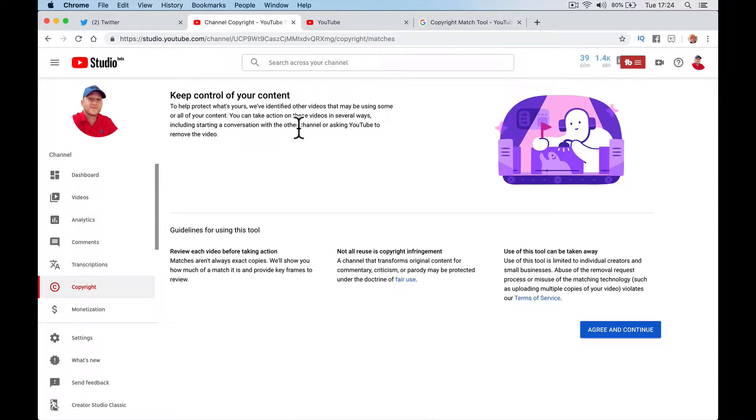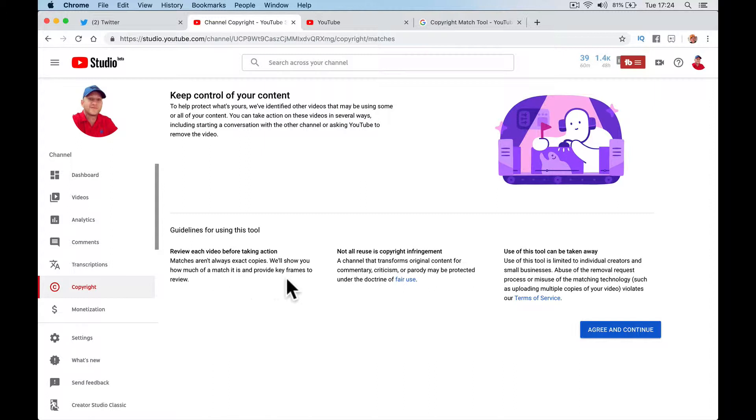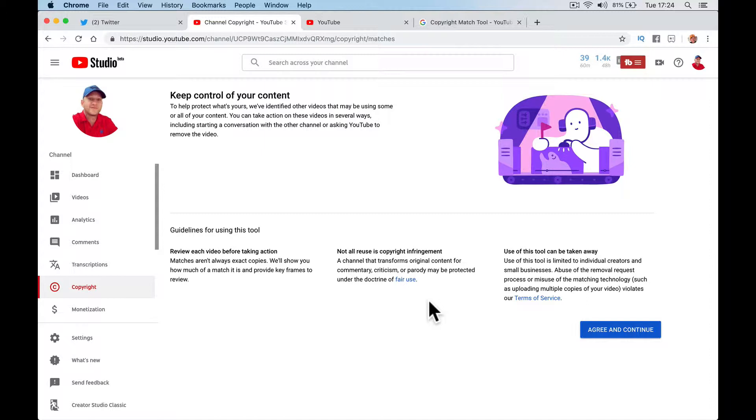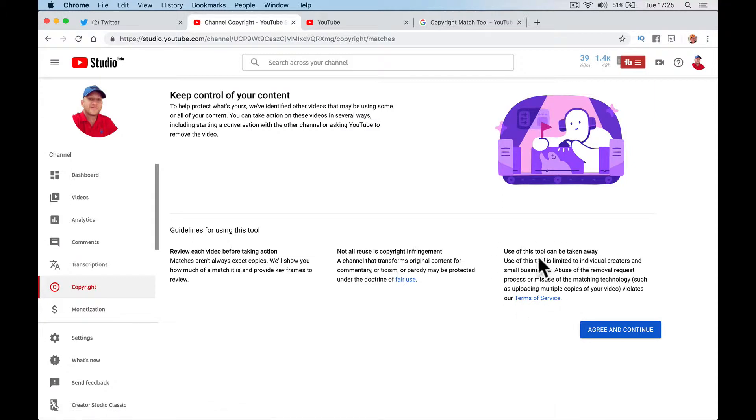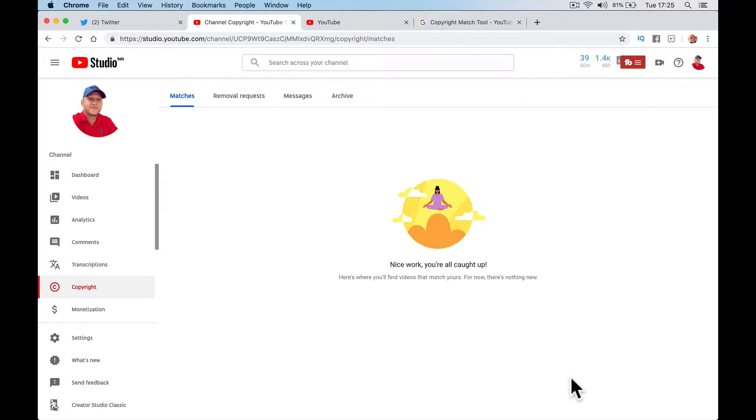If you have copyright, it's here: keep control of your content to help protect what's yours. We've identified other videos that may be using some or all of your content. You can take action on these videos in several ways, including start a conversation with a channel or asking YouTube to remove the video. Review each video before taking action. Matches aren't always exact. Not all reuse is copyright infringement - the whole fair use issue is a big question mark. The tool can be taken away if you abuse the removal tool. All you've got to do is turn it on, agree and continue, and it's going to look for your matches.